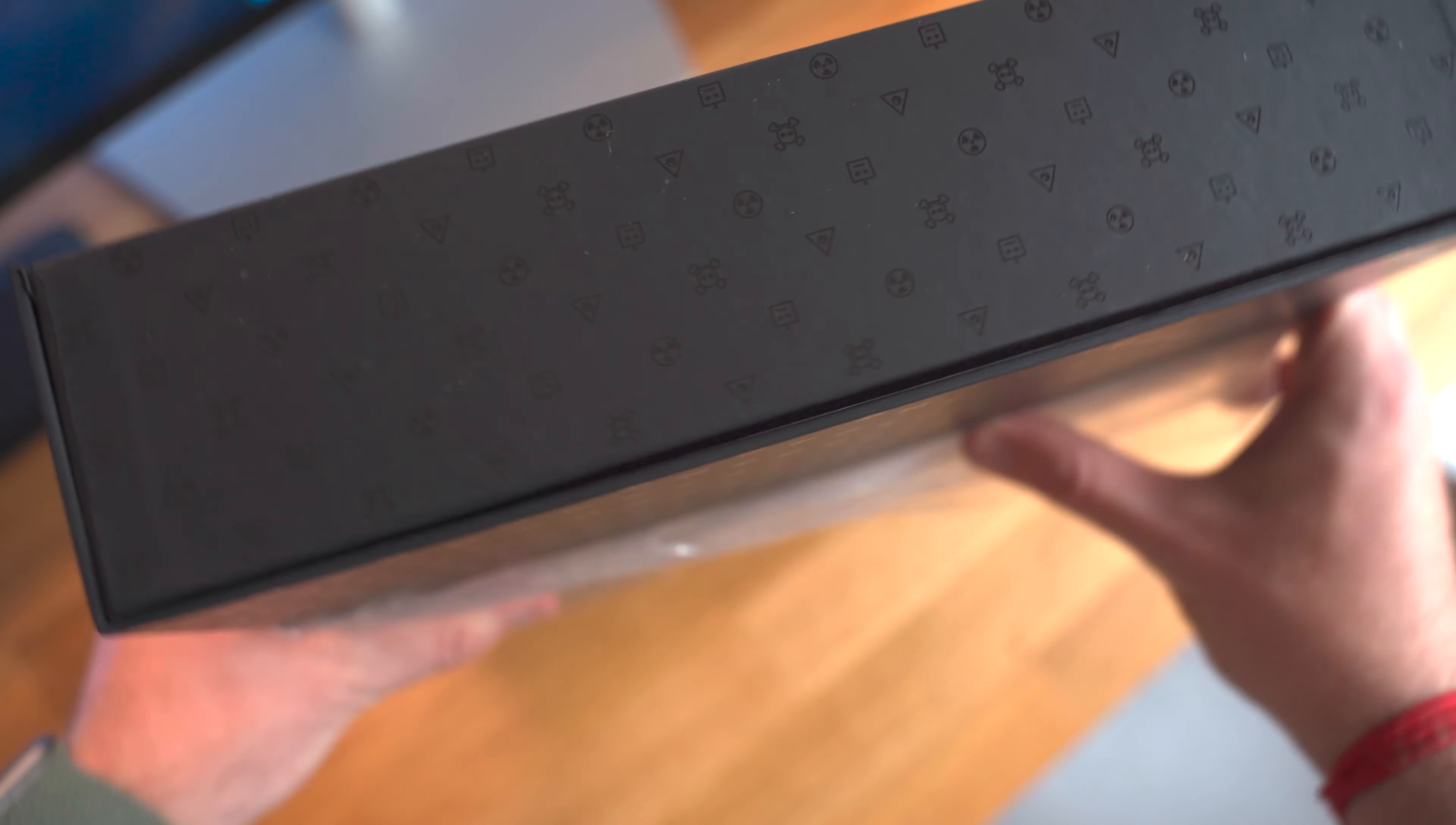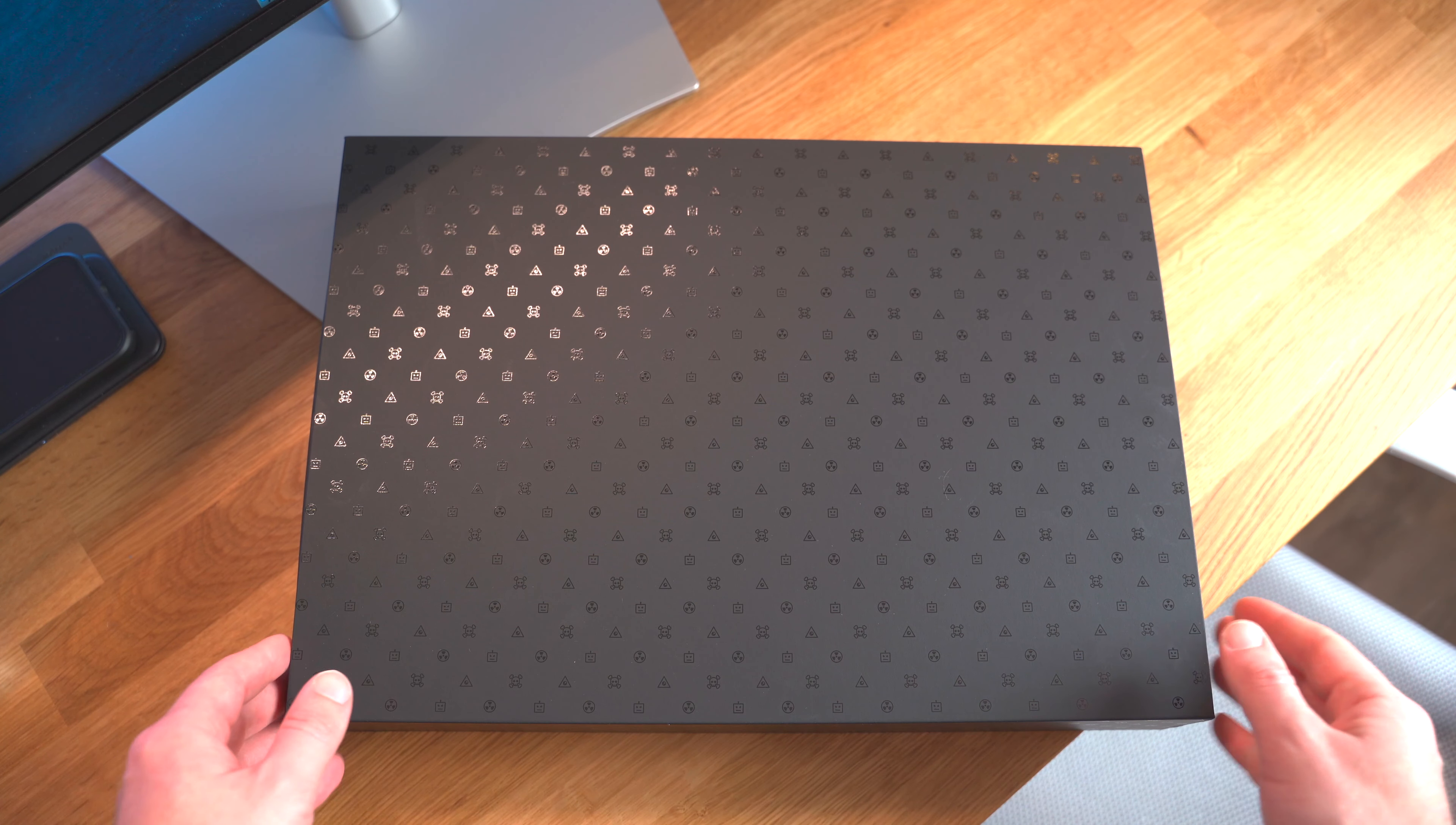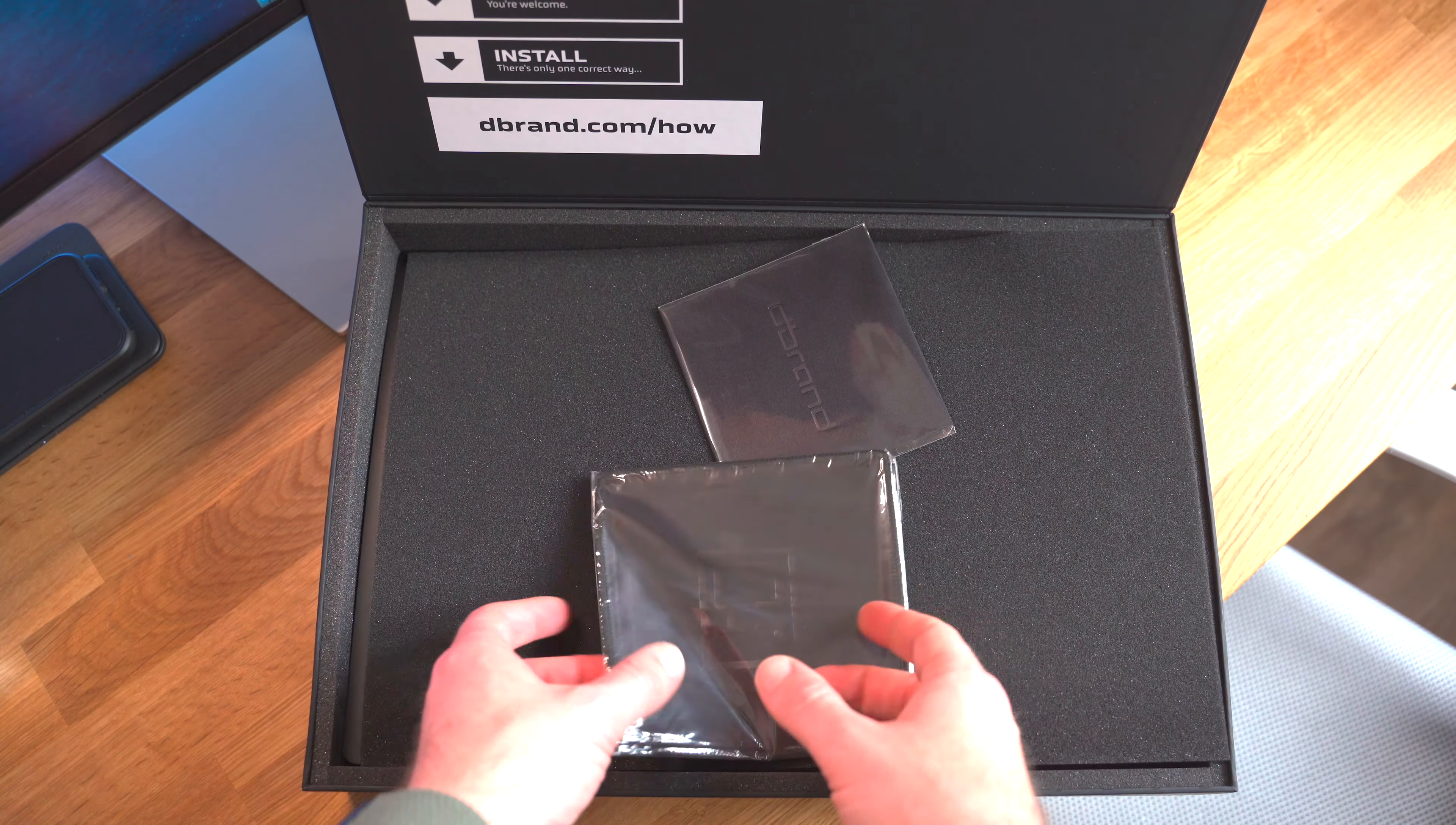The actual unboxing experience was really impressive. As you can see here, you get this incredibly detailed casing all the way from dbrand. This is my first dbrand product. I've never ordered anything from them before, so this was a really nice unboxing experience. It's almost like a matte feeling box and really high premium, which is great because obviously I'll be putting the original plates back in here for safe keeping.